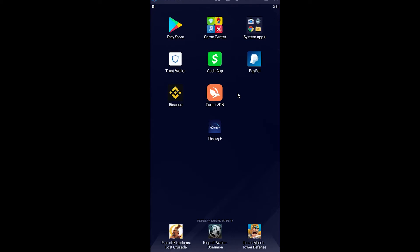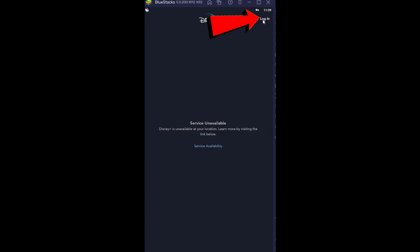If you want to login into Disney Plus, you need to have a Disney account, and for that you need to pay for Disney — so just keep that in mind. Once you've downloaded and opened the app, you want to click on the login option.